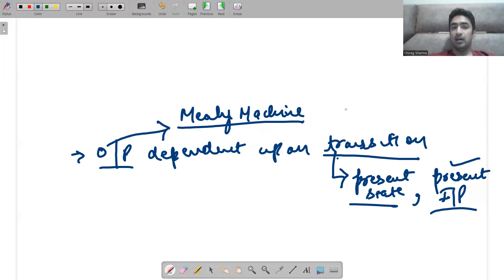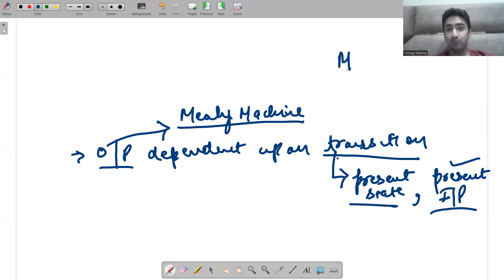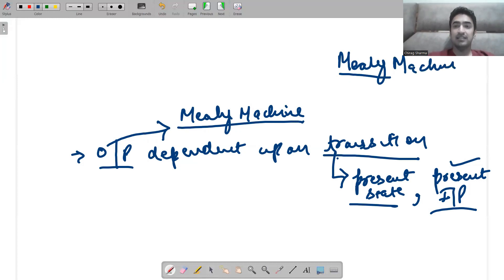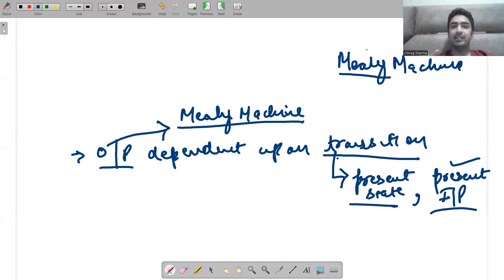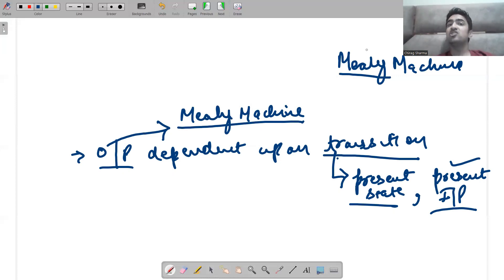For example, I am writing 'Mealy machine M' on the board. Whatever input I have done, the output is in front of you. Any change I am doing on the board is visible to you — that is the output. Like even your Google search: if you type 'DFA', the moment you write 'D', so many searches appear. The moment you write 'F', more searches appear. The moment you write 'DFA', searches regarding DFA appear. Any change you make, your Mealy machine output is dependent upon that change — that transition.